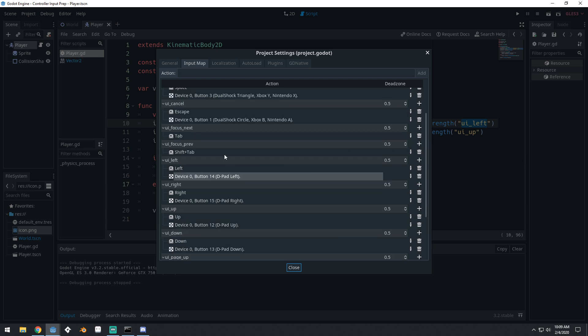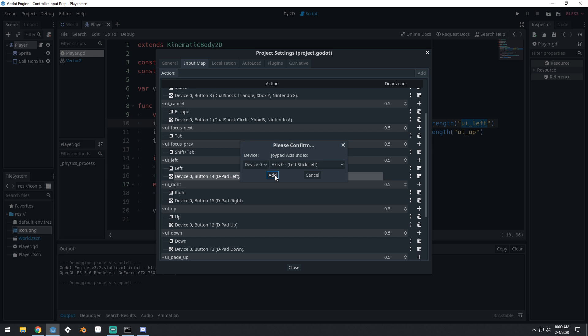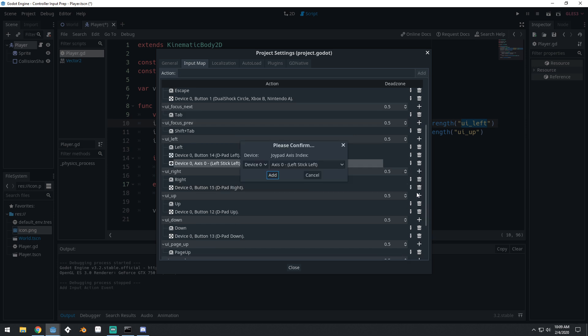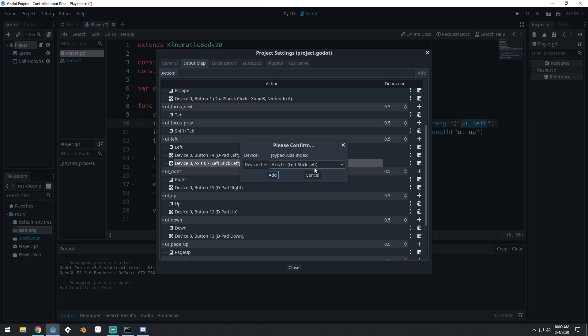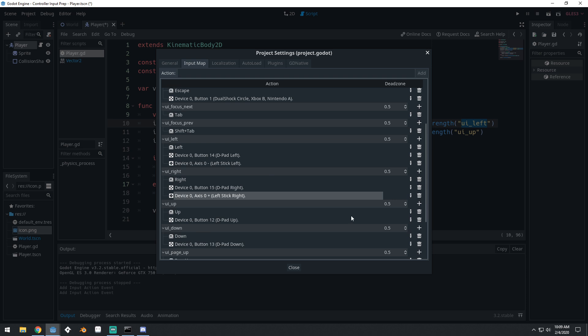We'll start with left here. We want to add a new action, we'll do joy axis, axis zero left stick, so our left analog stick left. That's what we want, so we'll say add. Then we'll come into right, we'll do joy axis, axis left stick right, add. Then we'll do up, joy axis, and this will be axis left stick up, so axis one left stick up.